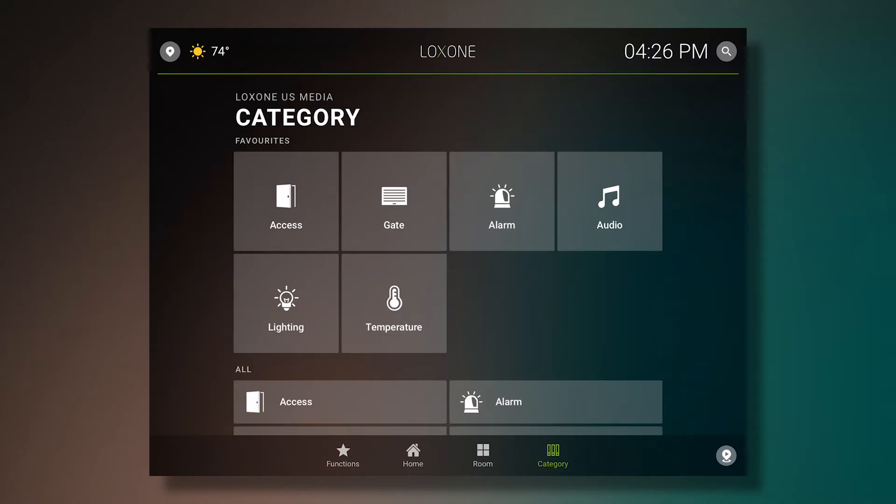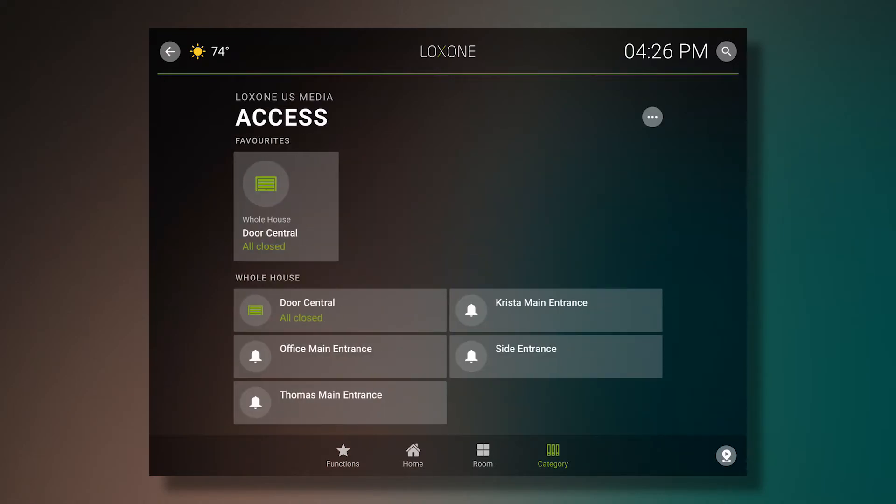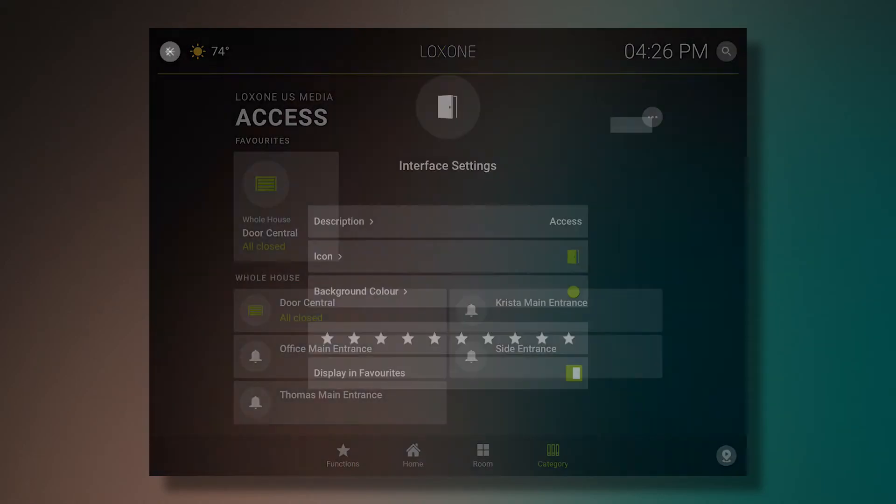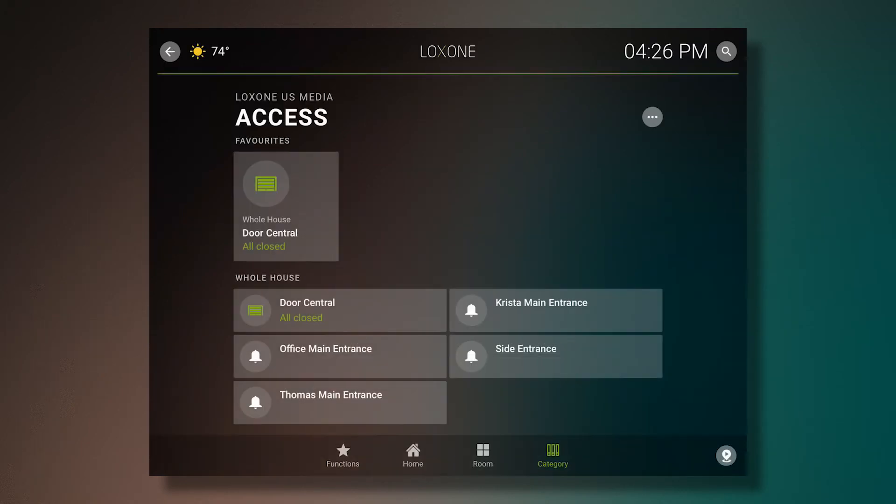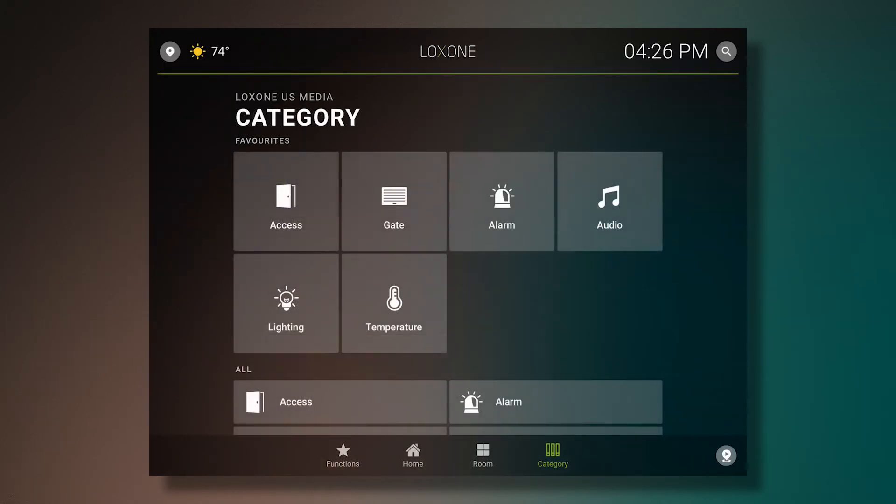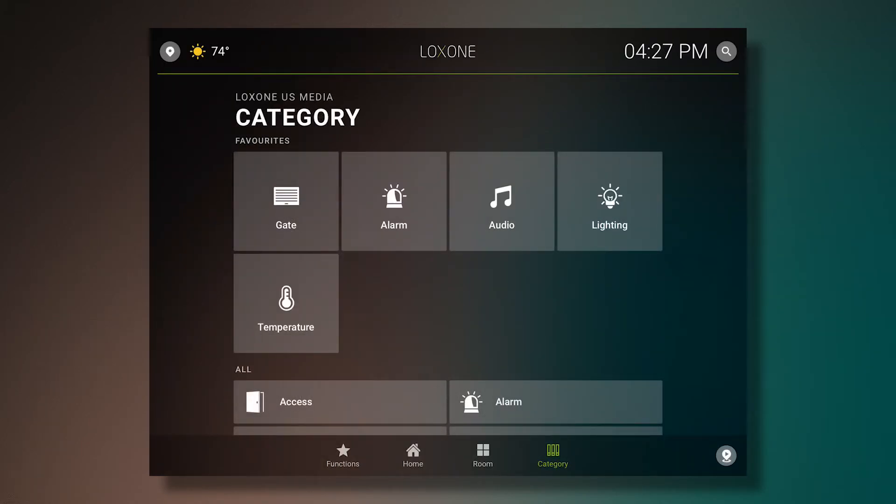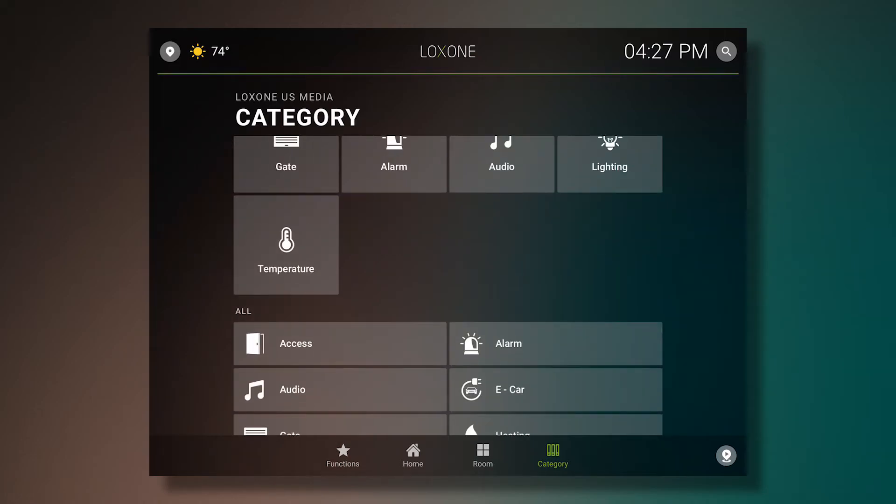However, just like before, whenever I'd like to change that, I simply go into interface settings and tell it not to display as favorites. And just like that, it's gone. All of the other categories that aren't listed as favorites can be found below.